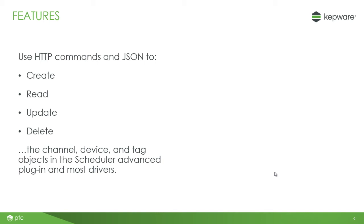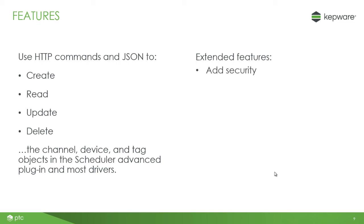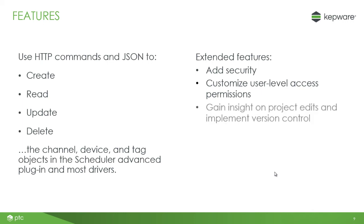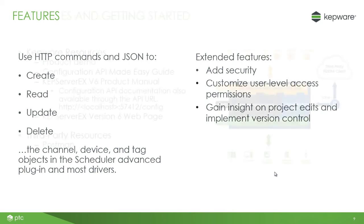This enables users to quickly and programmatically create new projects and reproduce projects that are similar. In addition, extended features allow users to add security using HTTP basic authentication and HTTP over SSL HTTPS, customize user level access permissions based on the KepserverEx user manager and security policies features, and gain insight on project edits and implement version control with transaction logging with configurable levels of verbosity and retention.